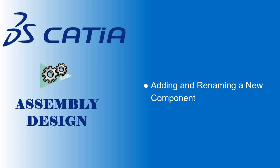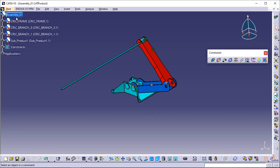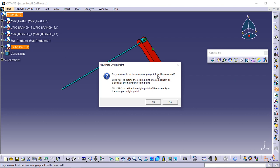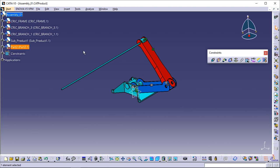This task consists of adding a new component to the assembly and renaming this component. This component is a part created in the Part Design workbench. Click Assembly_01 and select the Part icon in the Product Structure Tools toolbar. The New Part Origin Point dialog box appears, presenting two possible options: either you define the point of your choice to locate the new part, or you use the origin point of the assembly. Click No to use the origin point of the assembly. The new component Part 2 is now displayed in the specification tree.